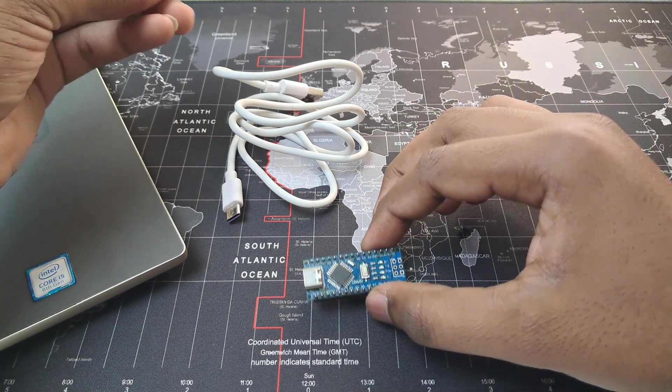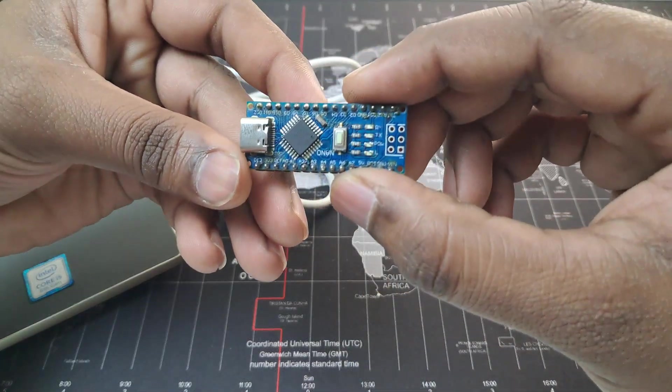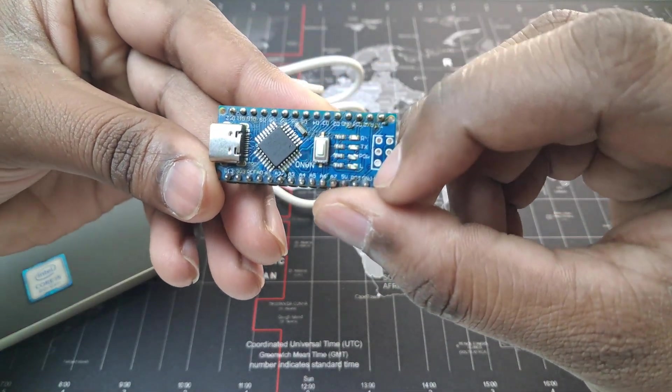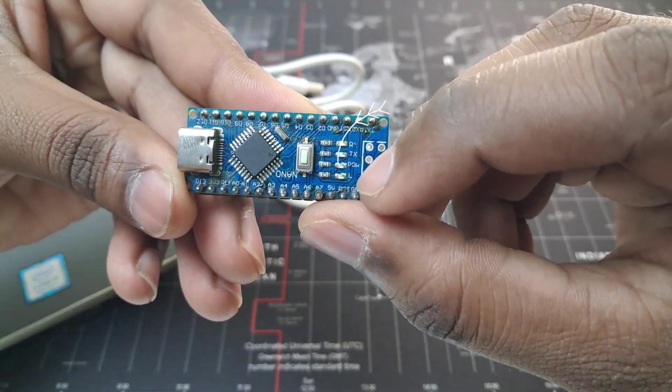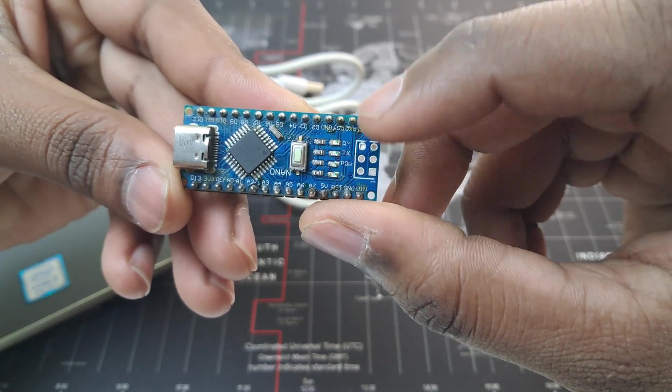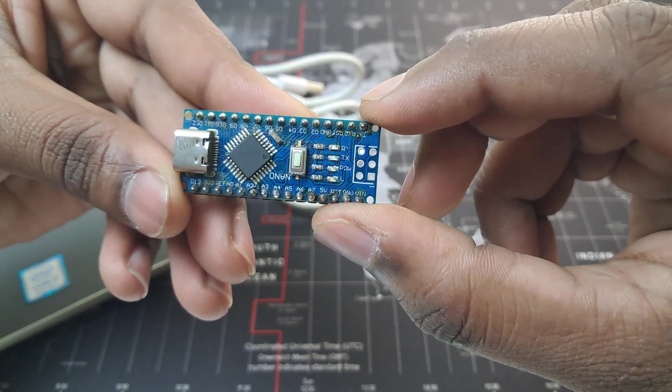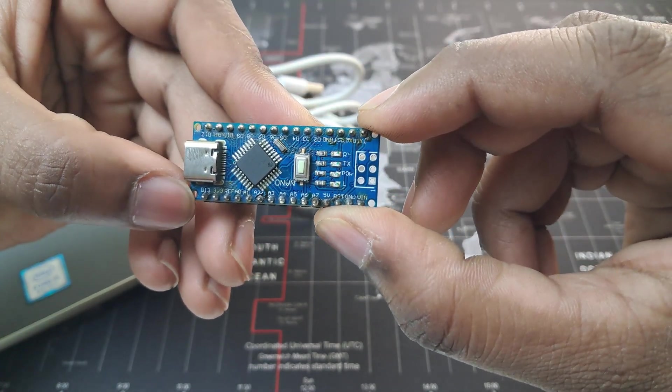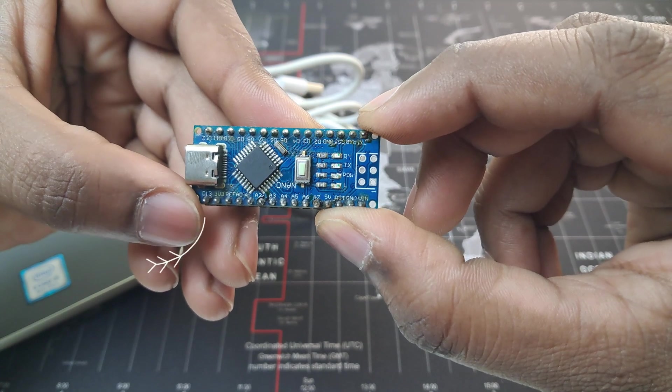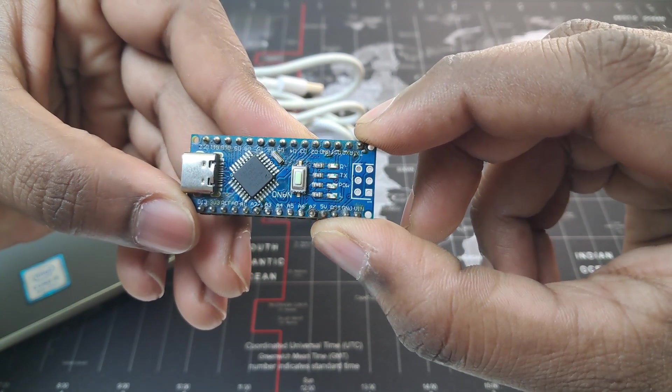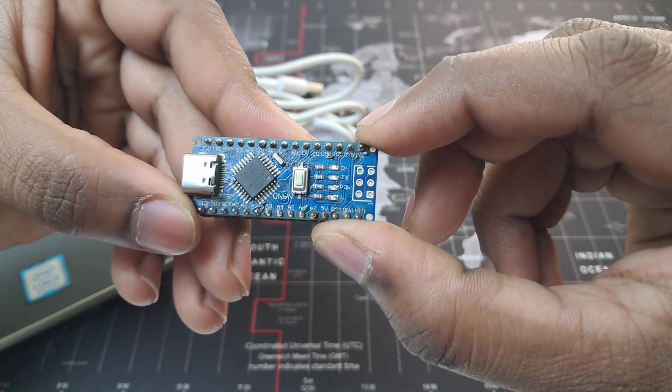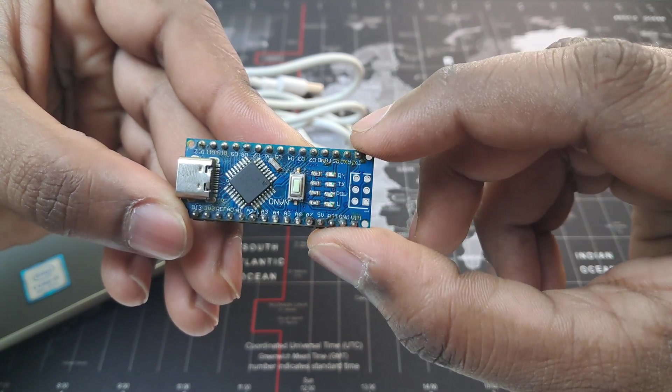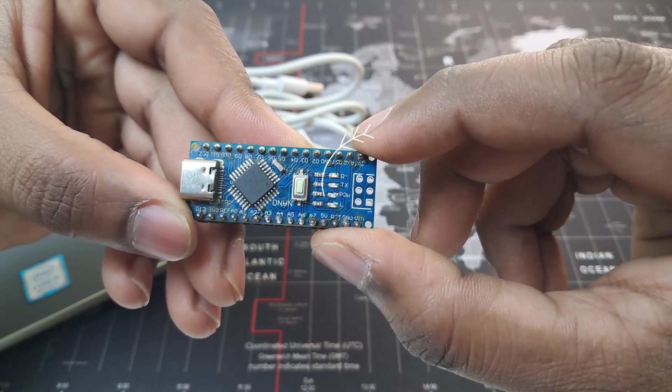Today we are going to control this onboard LED which is marked as L here. You can see this LED is connected with our Arduino Nano's digital pin number 13. We don't need any extra LED or resistor because this LED already has one resistor available onboard.